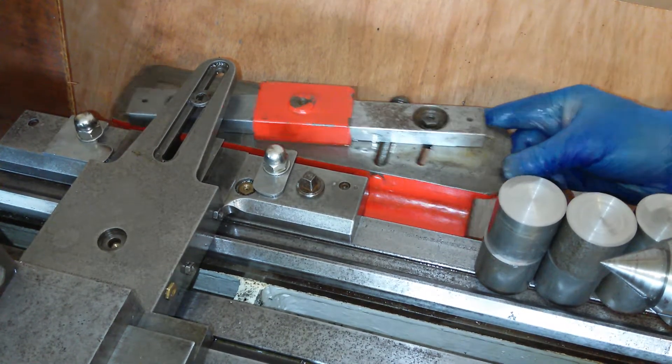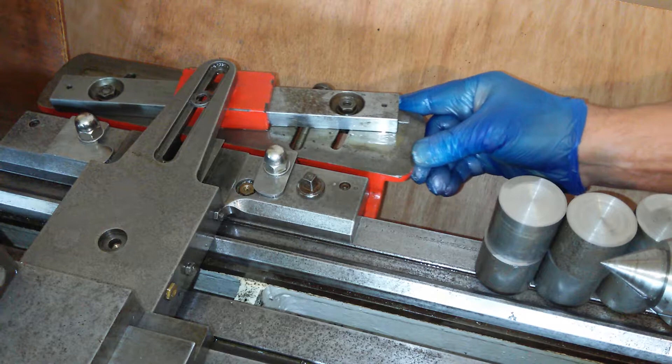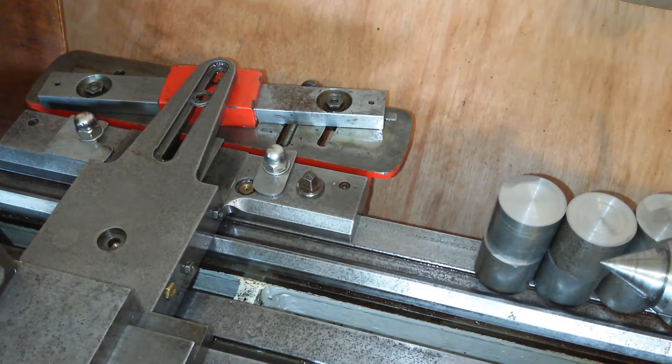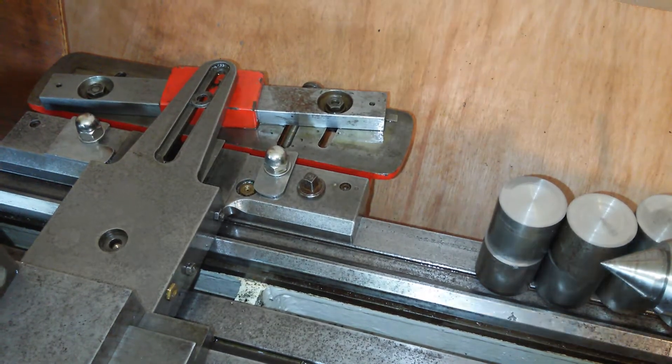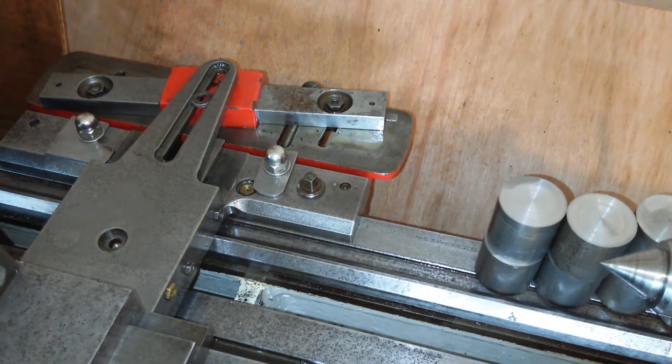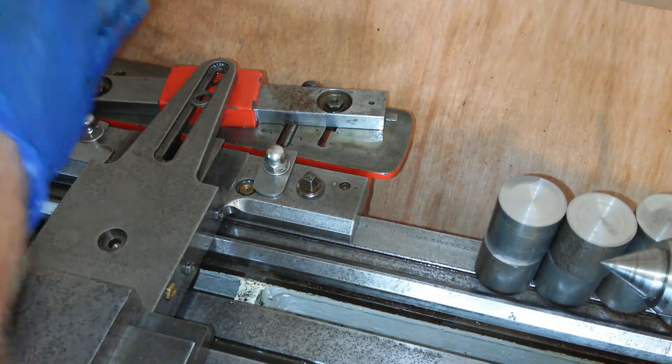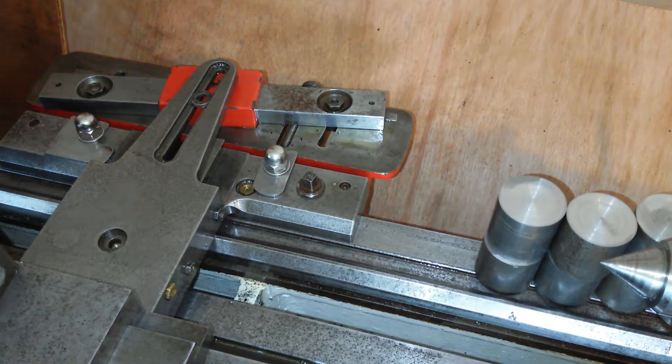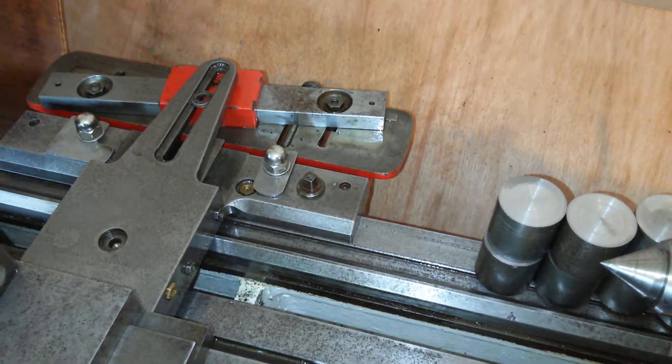I'm going to push the taper attachment in until it's about the middle of the travel. I just want to make sure it's not going to come off the end, so I'm a bit further forward than that.